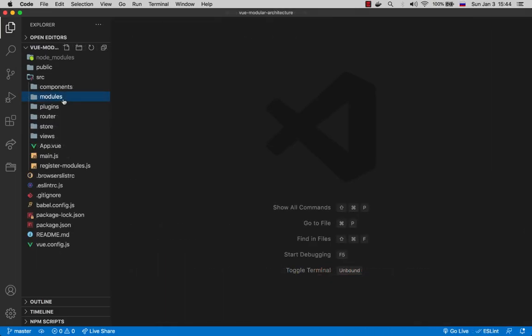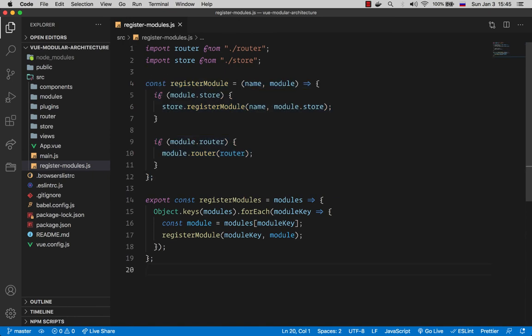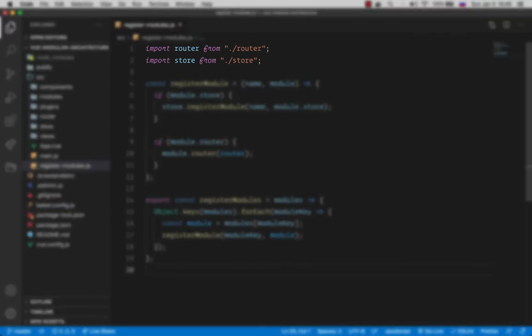So now with these modules in place, how are we going to register them in our Vue application? For that we have a simple utility called registerModules. What it basically does is register the store and router of a module on the global Vue router and Vuex. That is why here we import them in the first place.